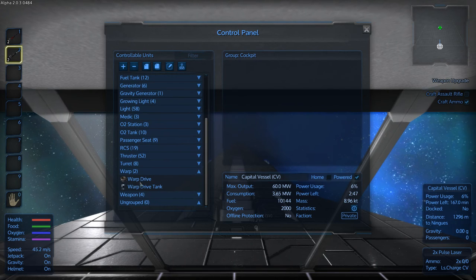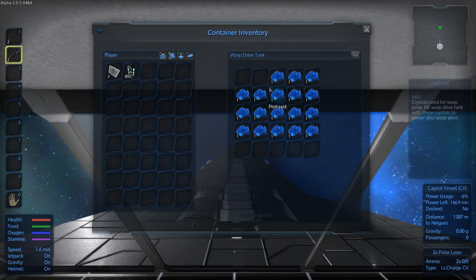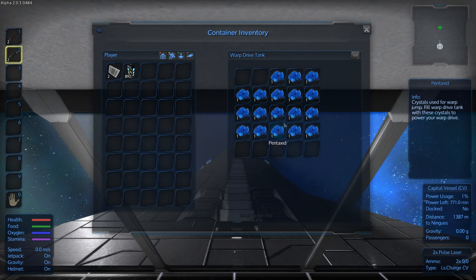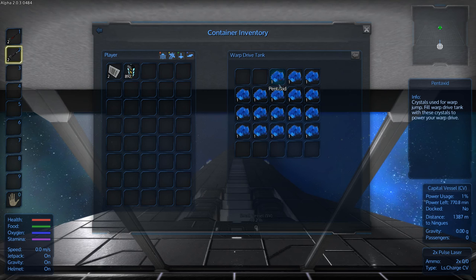So there's a warp drive as well as a warp drive tank. Access the warp drive tank and put this pentaxid item inside of the tank. Each pentaxid item will give you, I think, one AU worth of distance for warping.